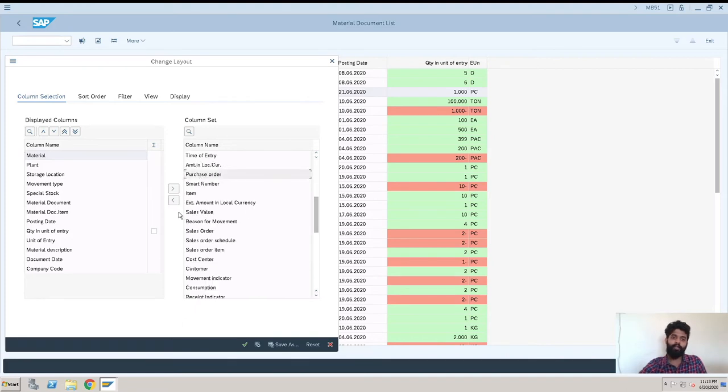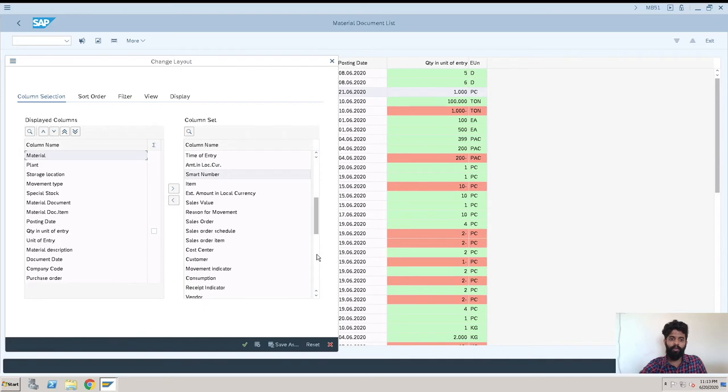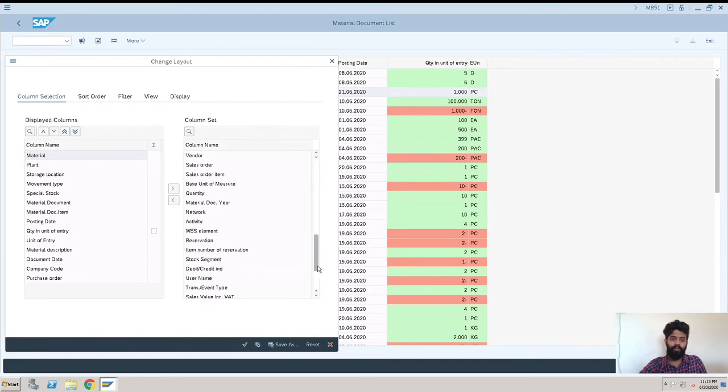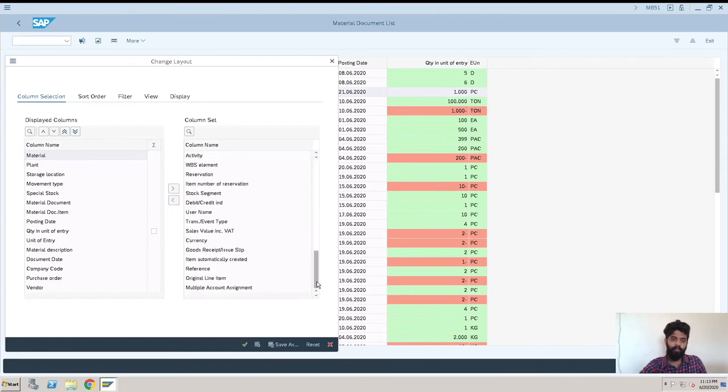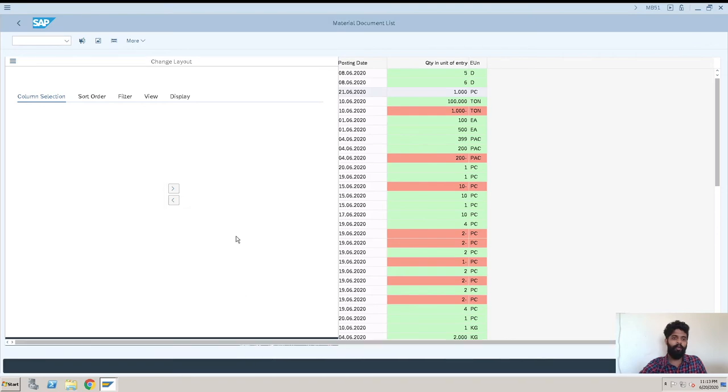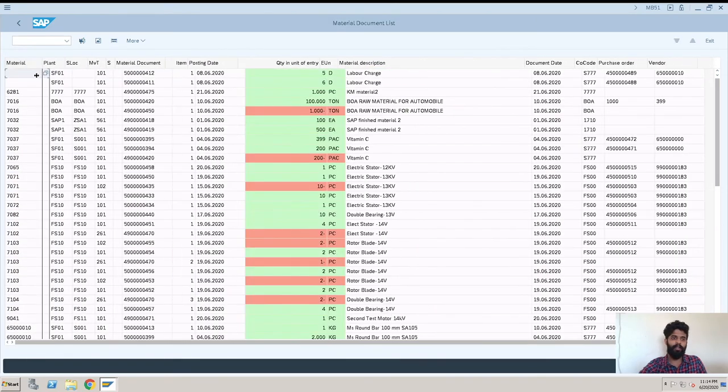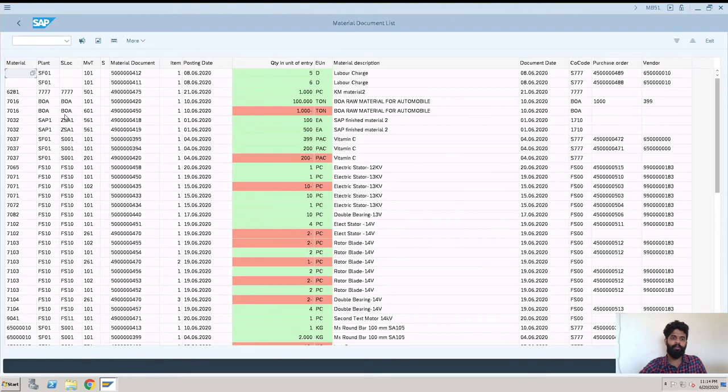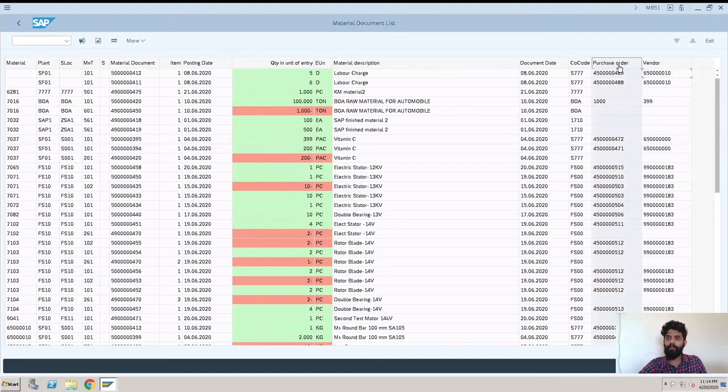These are the only fields what we'll get now. Purchase order - from which purchase order this material document was created, that we can get from here. Then what else we want - the vendor, we can get it, we can check that in our report. Then these are many fields you can select any one of that. So I'll just click on adopt and we'll be on the screen. So see we have got the other fields here - vendor, purchase order, company code, document date, all we have got here.